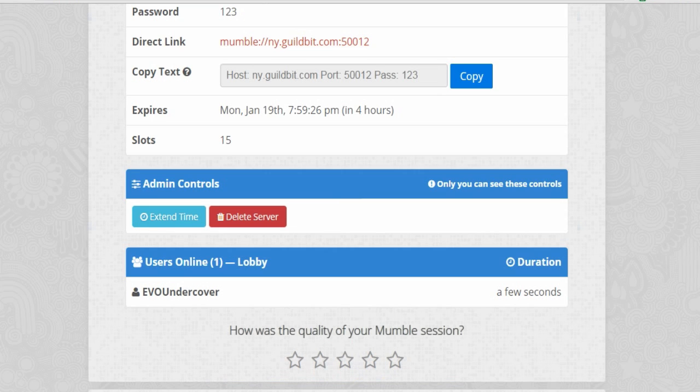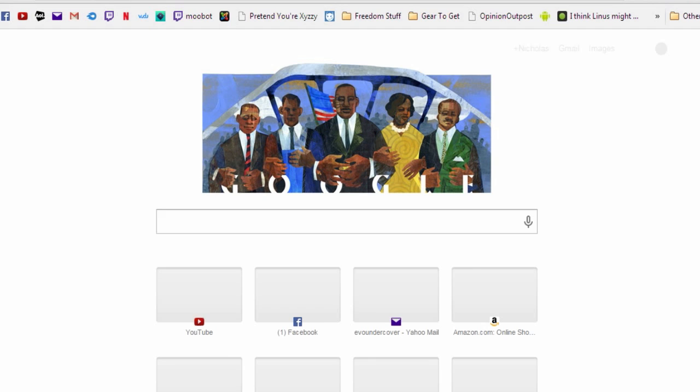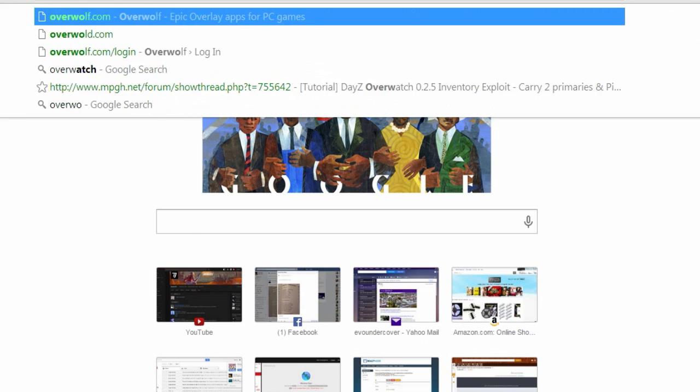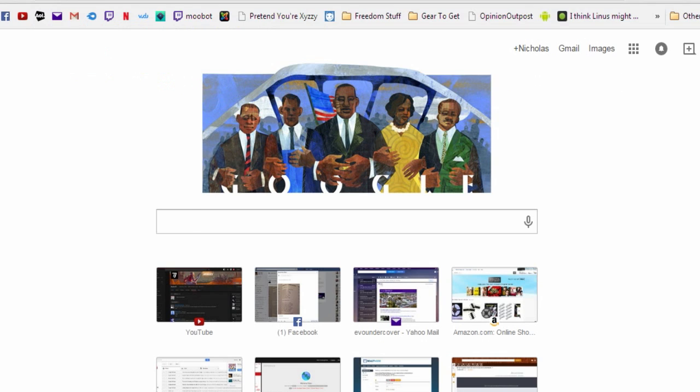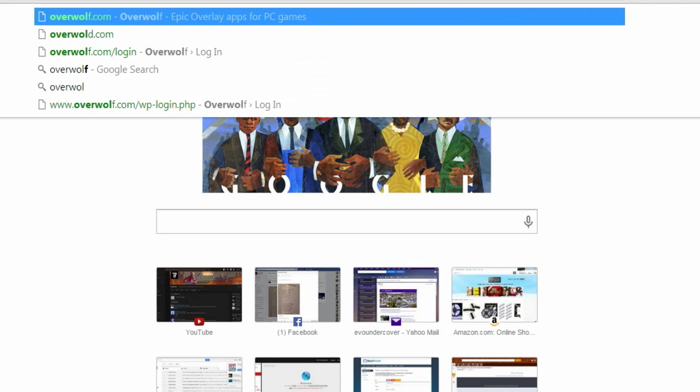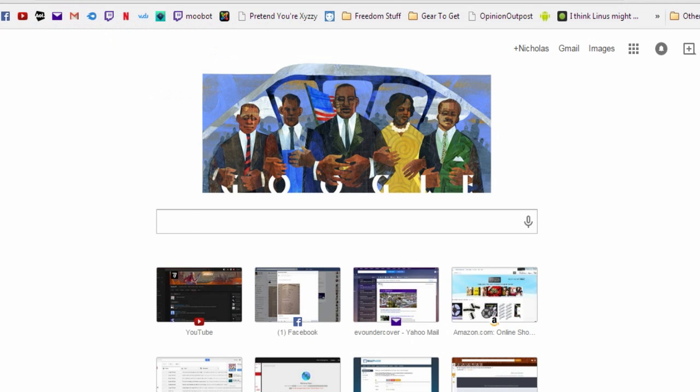Next I'm going to show you how to get a free TeamSpeak server. Now, you're going to need Overwolf for this. And you don't have to always have it running. It's just a one time setup and it's done thing.